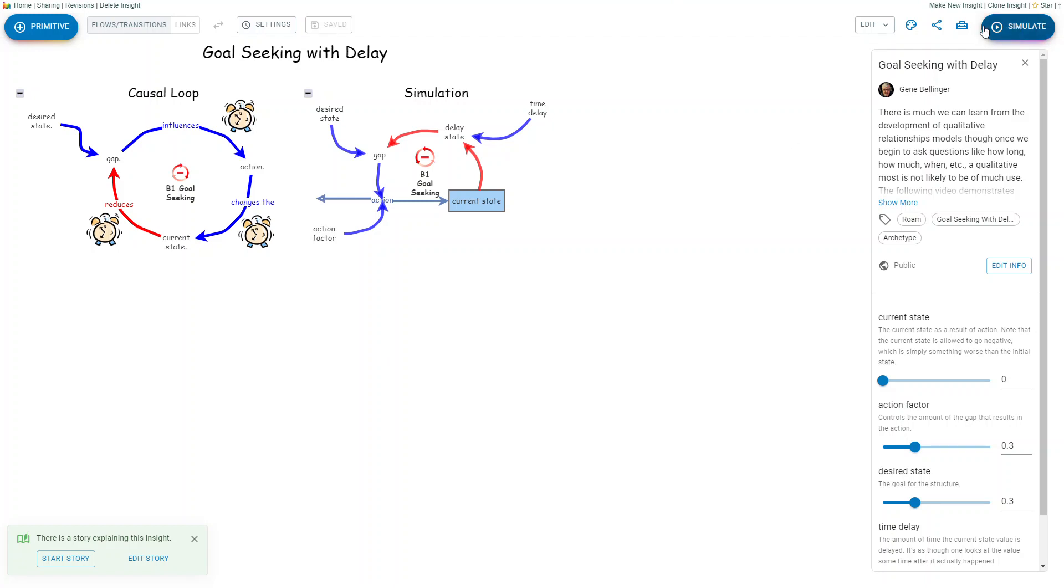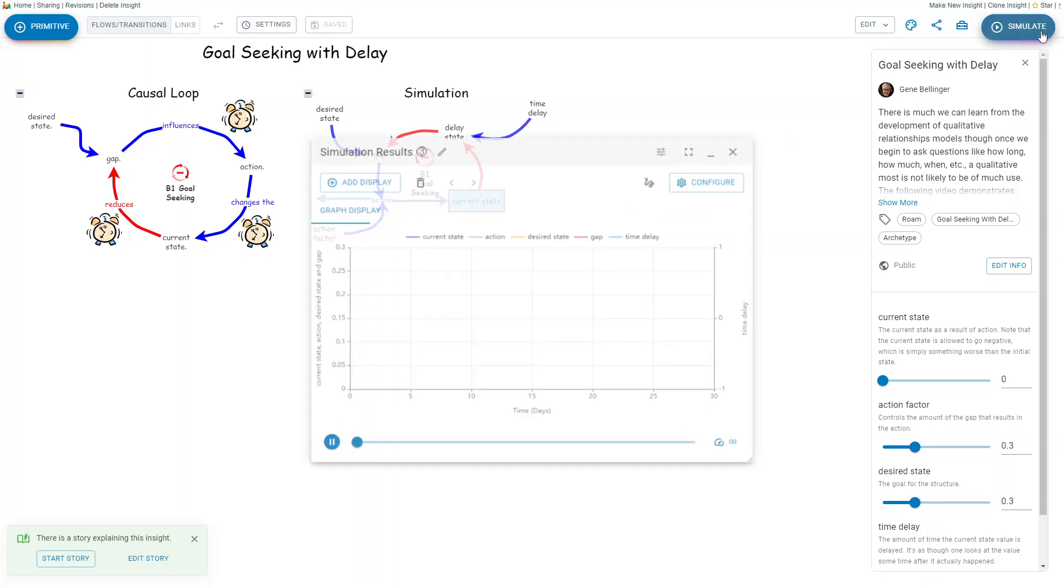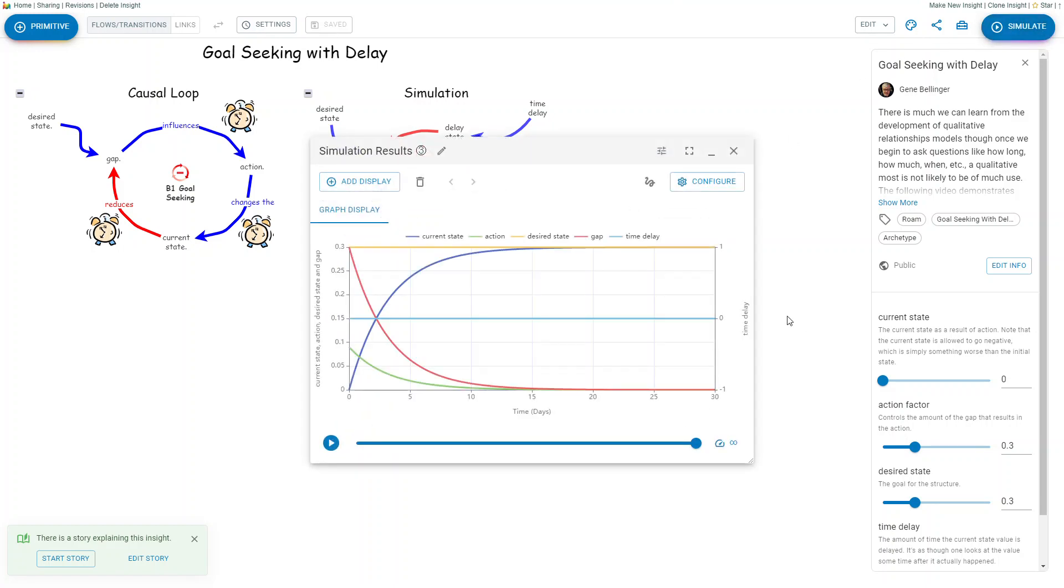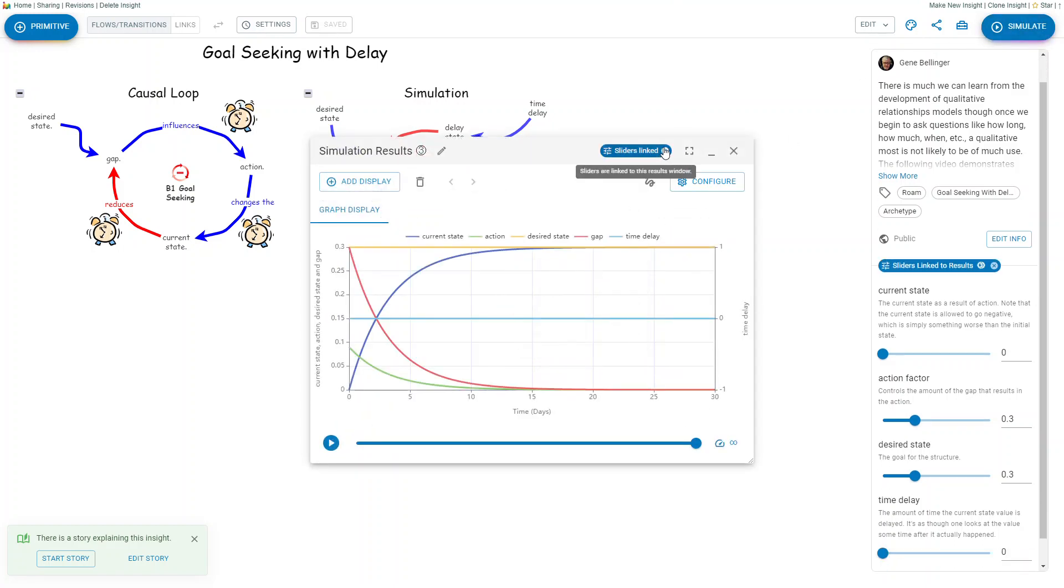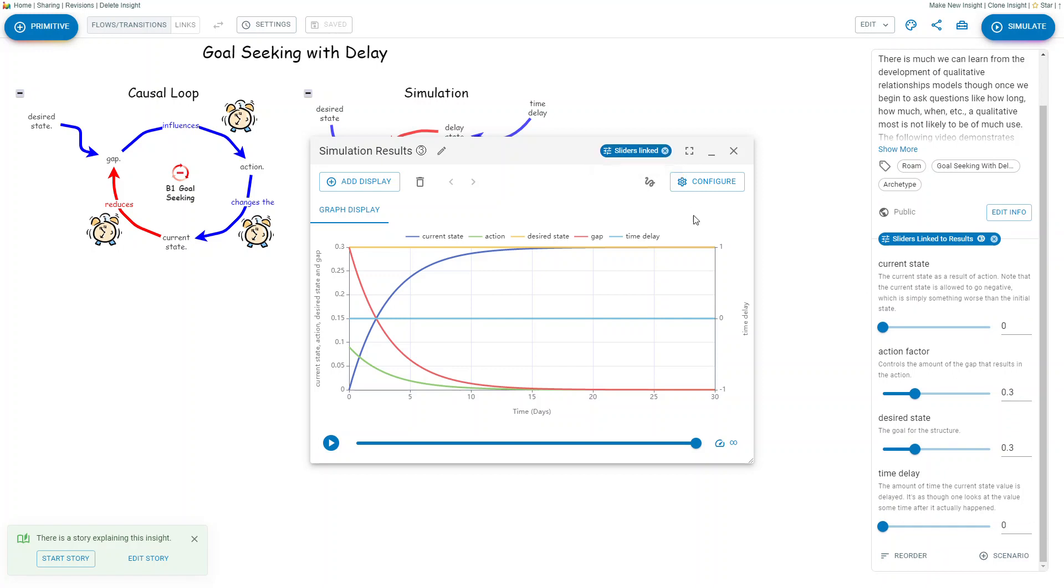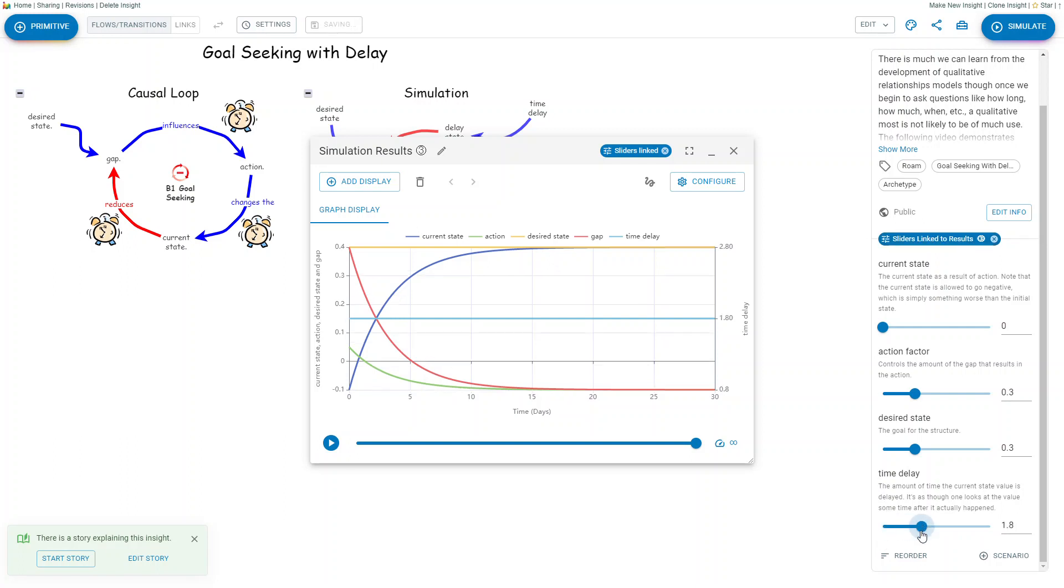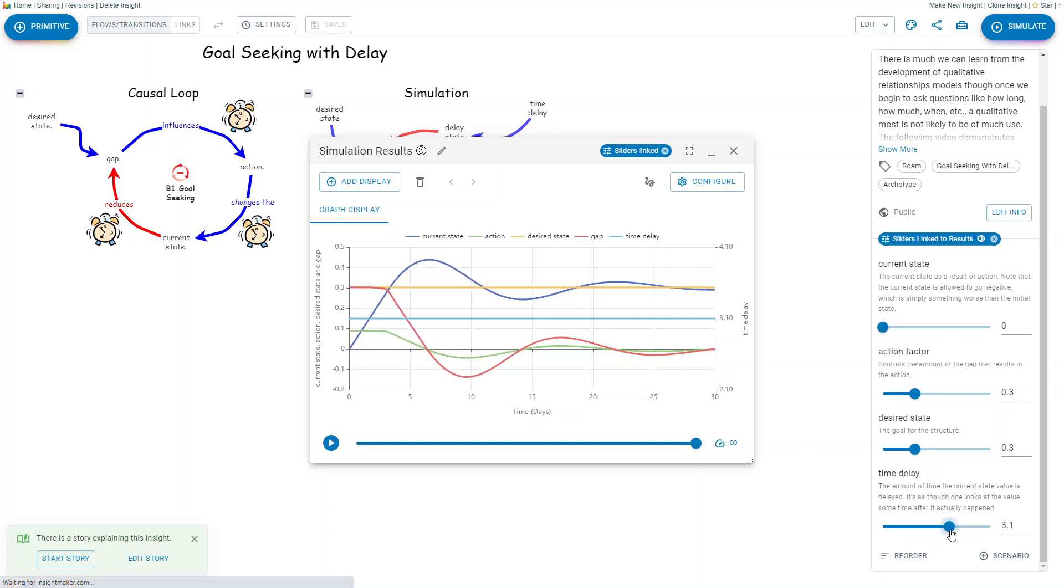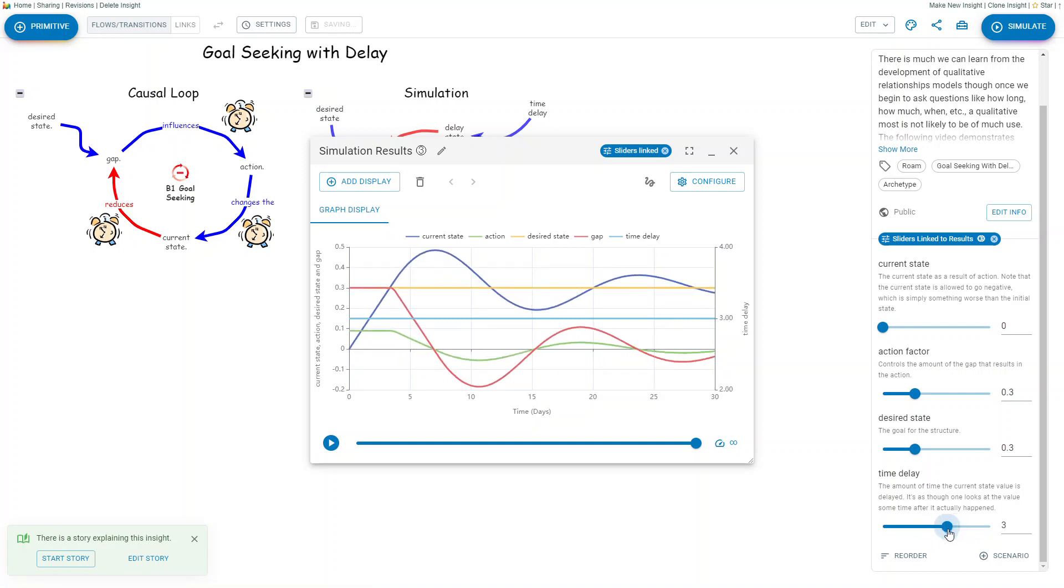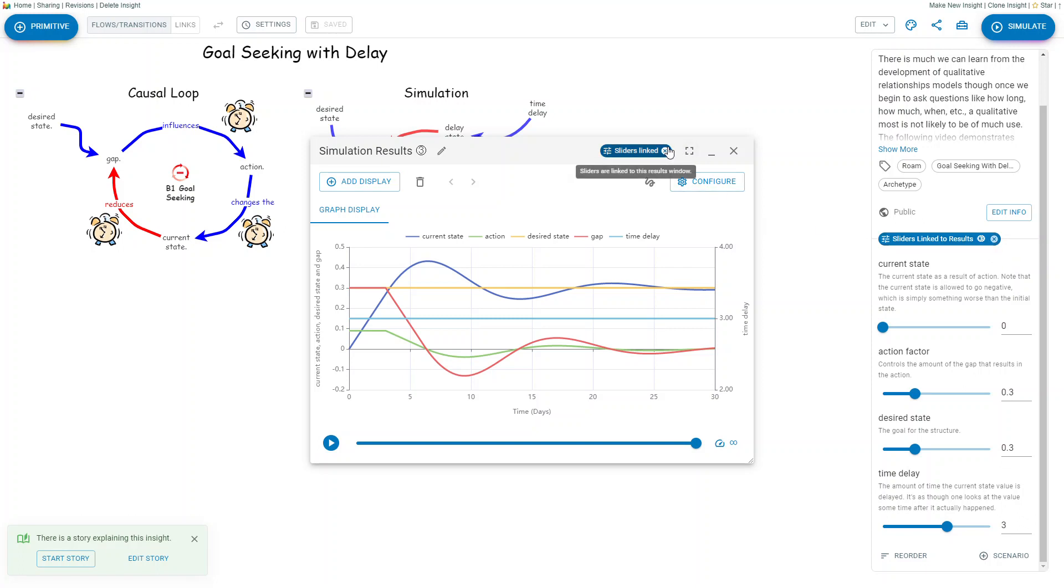If you simulate a model and you want to link the sliders to results, you now get an indicator that it's there. And once you do that, if you change the values, you can see the model change based upon those, and you can either click here to undo that or click here to undo it.